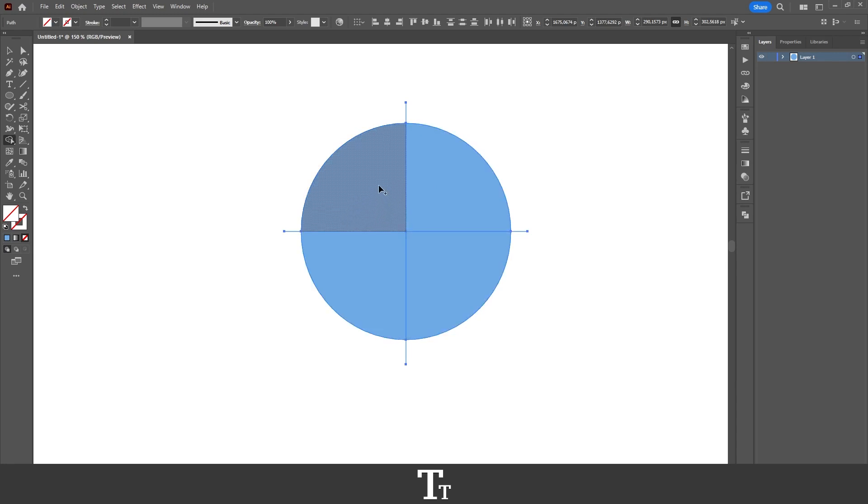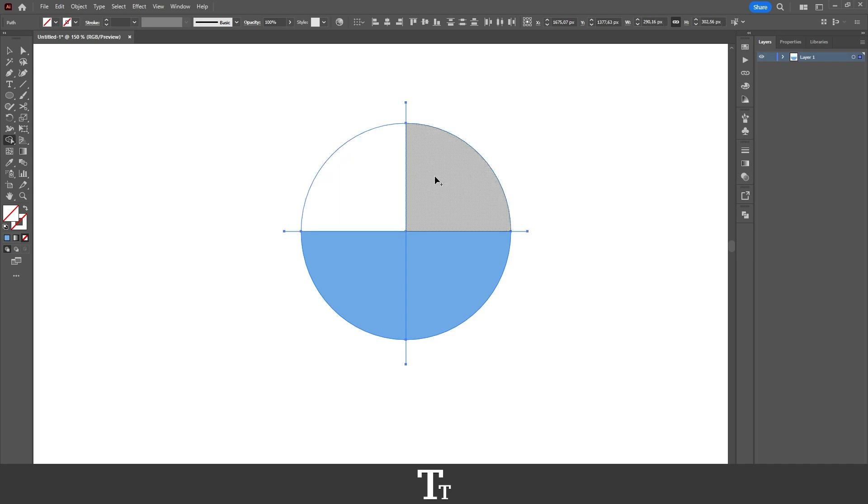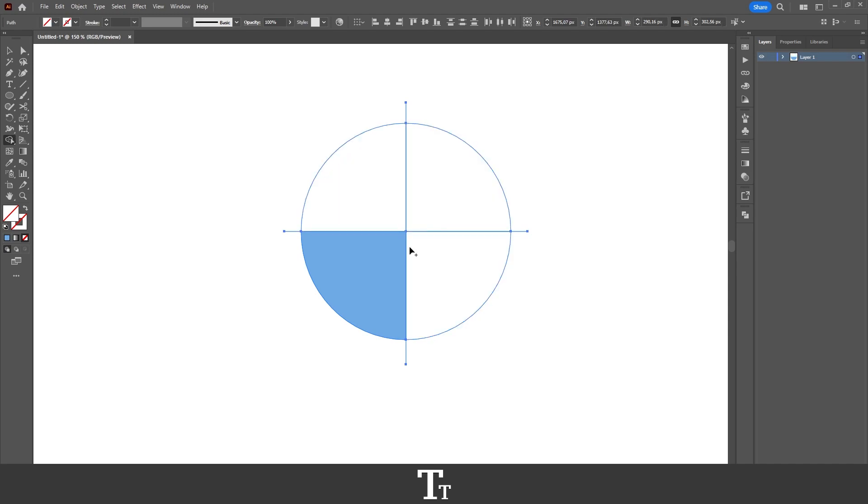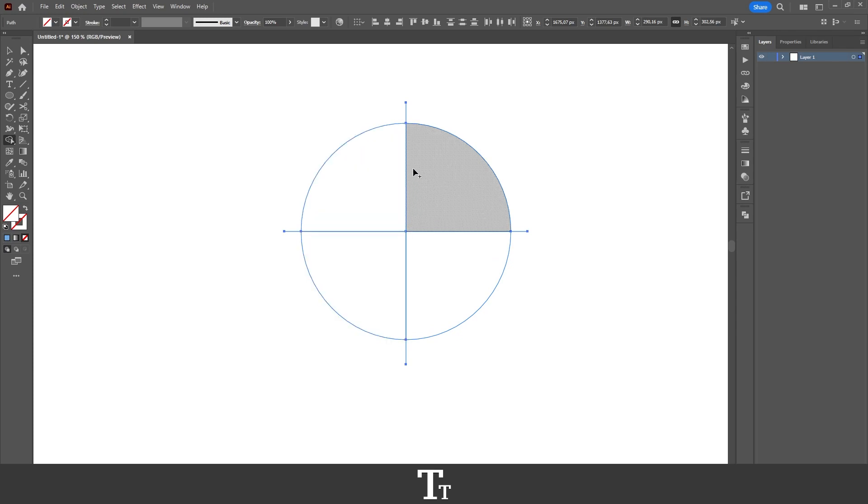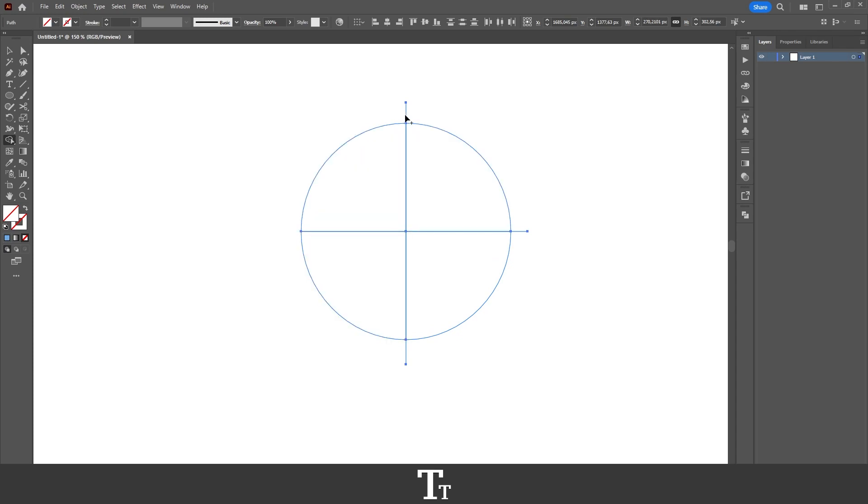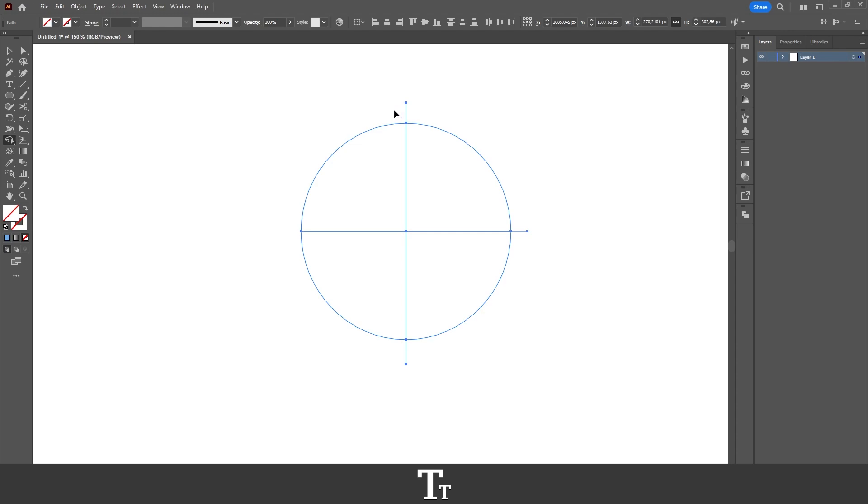And all we actually have to do is just click on all of them, just like this. And you can see that we have this plus icon right here with the shape builder tool, and that means that we are adding shapes. But if we just hold down Alt, it is now a minus, that means that we can now remove these parts of the line right here.